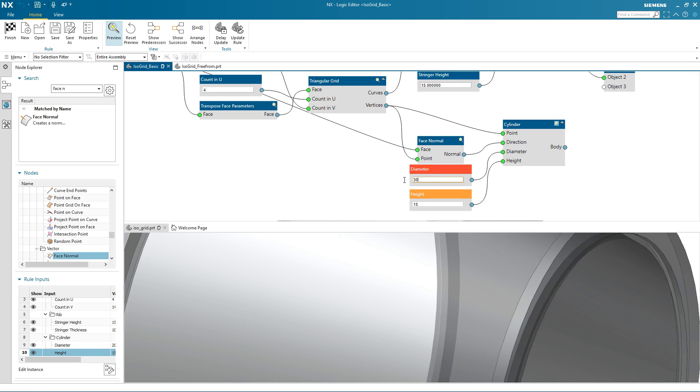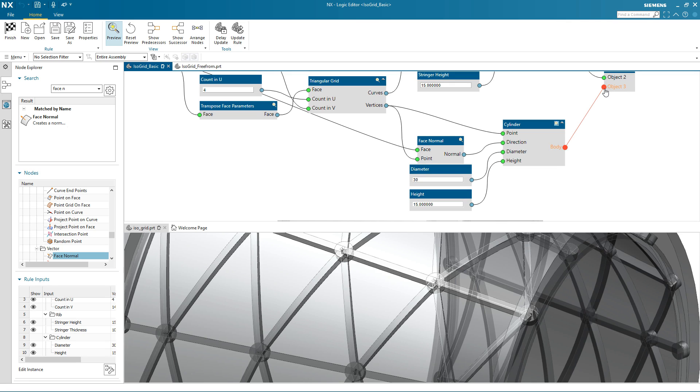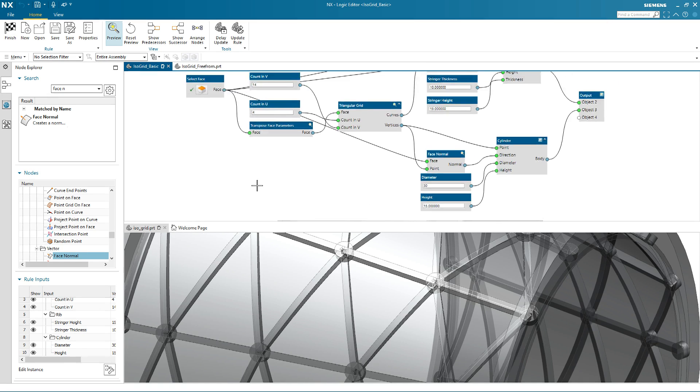Finally, you need to create the cylinder itself. To do this, I connect the body port to the output node.